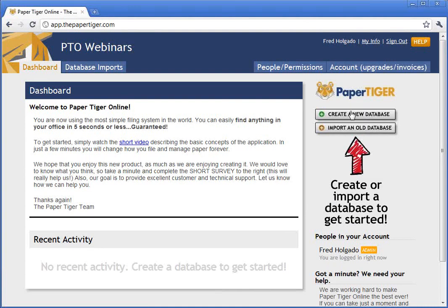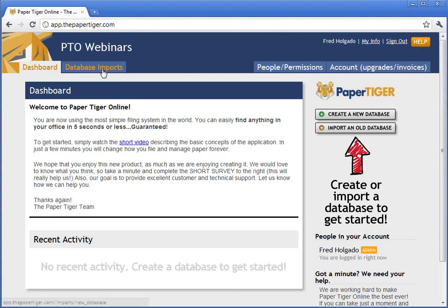We're now in the dashboard of Paper Tiger. This is the part of the application that gives you an overview of what's happening from day to day. Once you start performing some actions and filing, you'll see your recent activity pop up here. On multi-user accounts, you'll see all the people signed up for your account and who is the administrator. We're going to go ahead and import a sample database to give you an idea of what some data in Paper Tiger looks like.